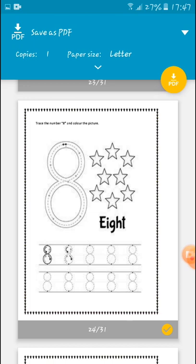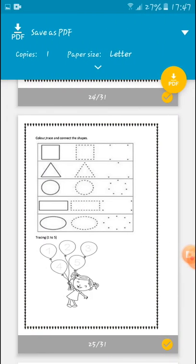8, 8 stars. So trace number 8, be careful, and read it out: 8, 8 stars. Then move to the next activity.